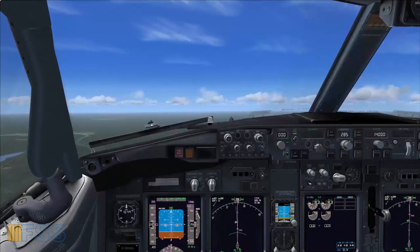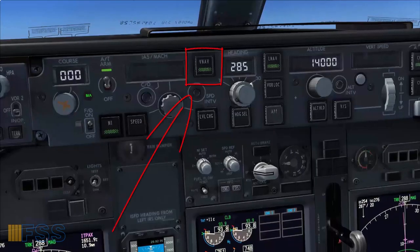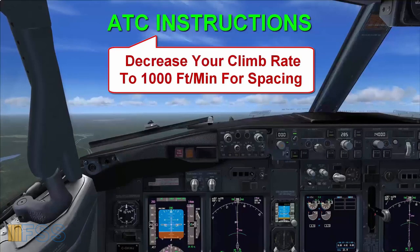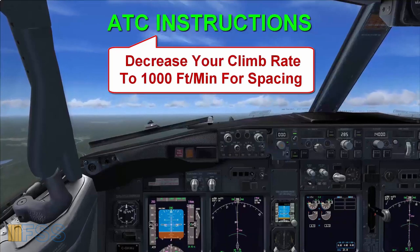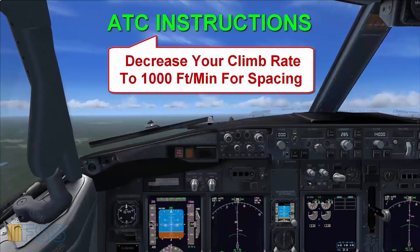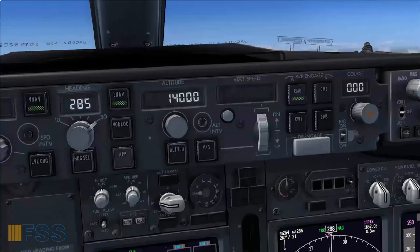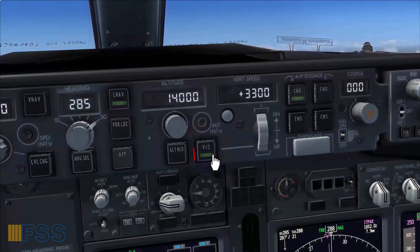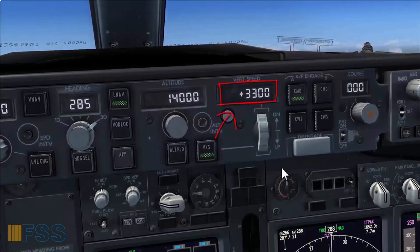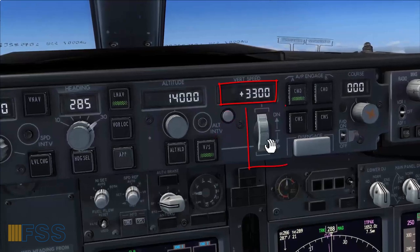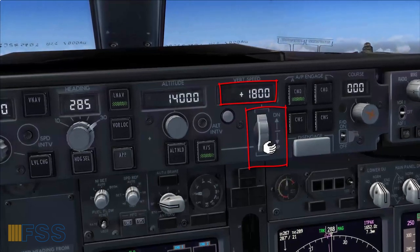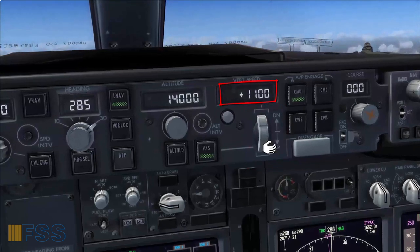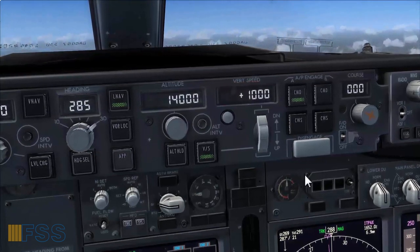Let's see now another situation. Currently I'm flying the climb following the VNAV mode. ATC has instructed me to reduce the climb rate to 1000 feet per minute for spacing. To obey this instruction, first I will select the vertical speed mode. The green light bar illuminates to confirm the selection and the vertical speed displays the current rate of climb, which is 3300 feet per minute. Using the thumbwheel I decrease the climb rate to 1000 feet per minute as instructed by the ATC.